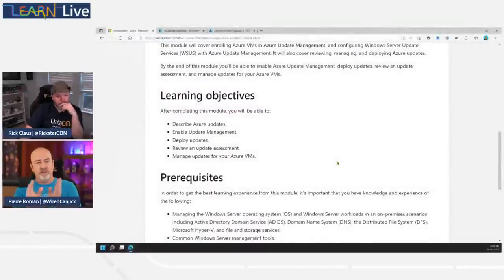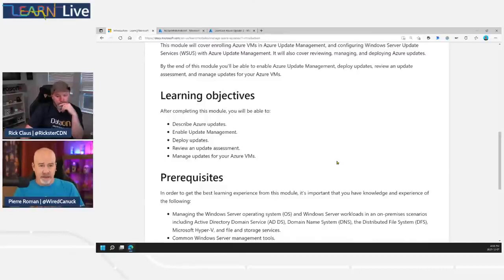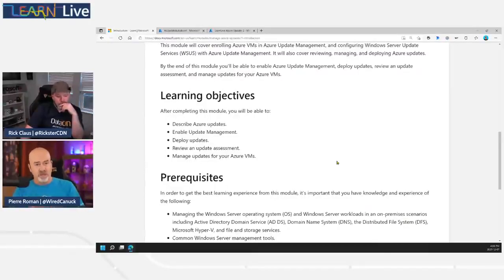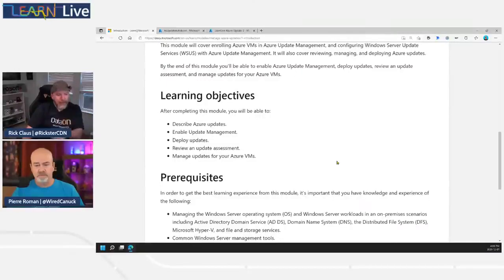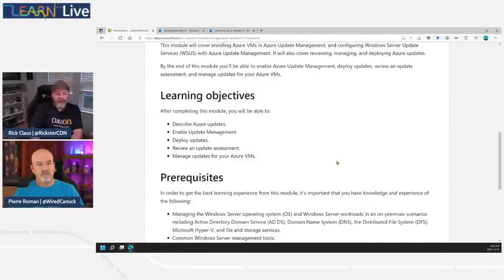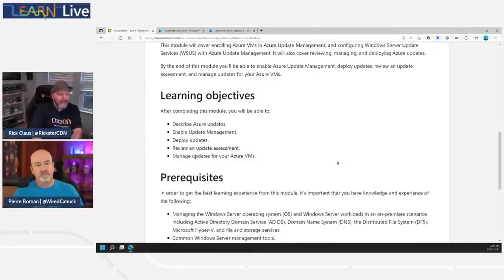Since this learning path was published, some UI changes have been submitted because the Azure portal has been updated recently. Those changes are still going through the process of making it into the Learn module, so the steps are almost all the same but there are a few nuances to be careful of. The basic concepts remain the same — the UI is simply being made more fluid and intuitive based on feedback.